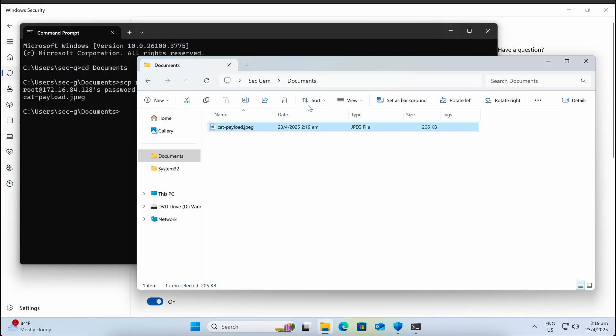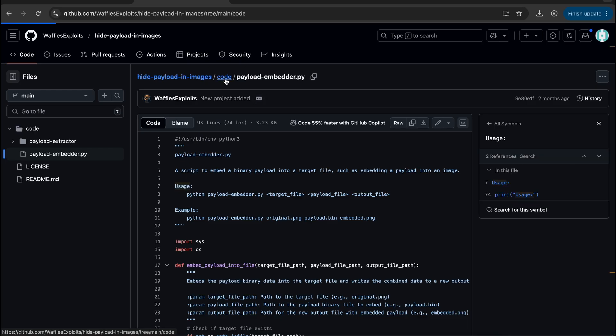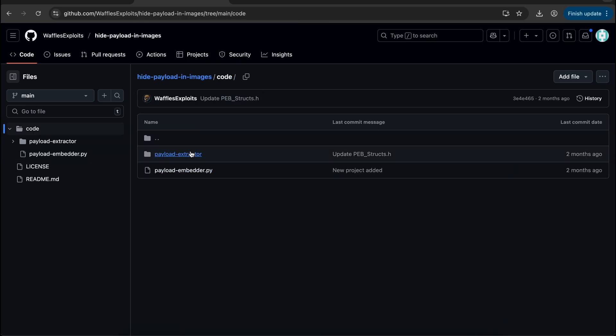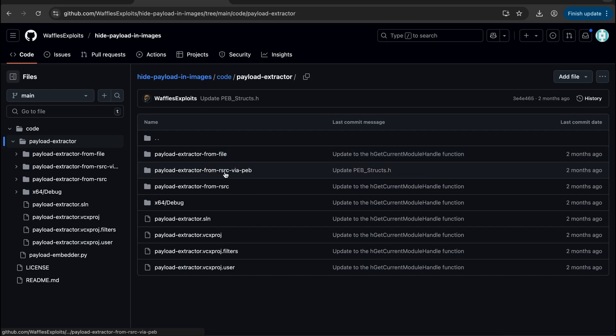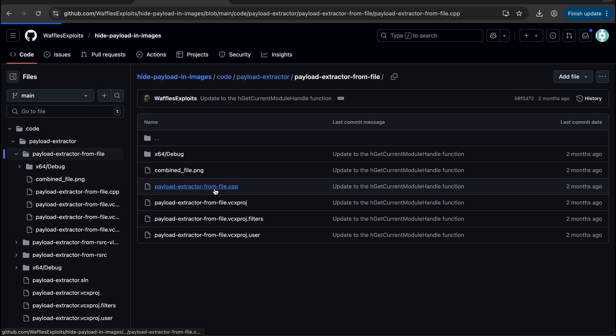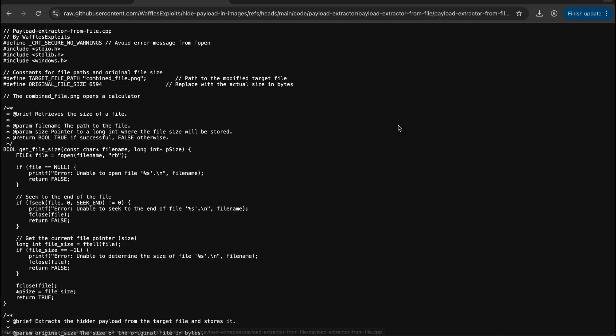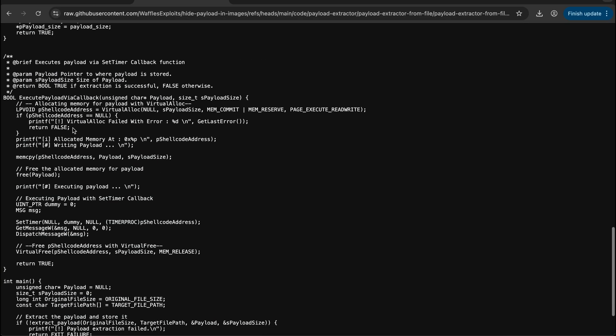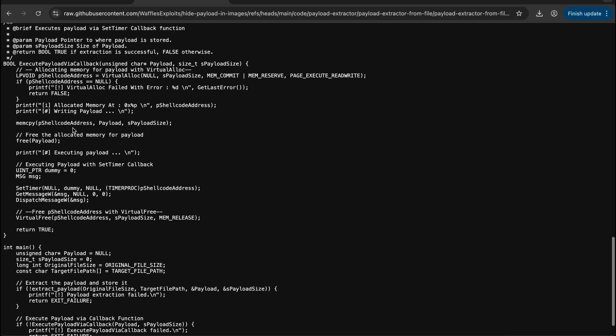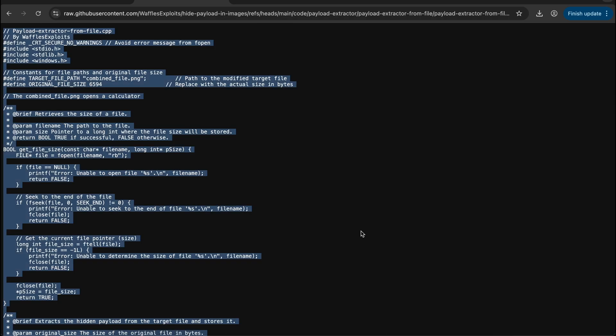Now let's take a look at the code responsible for extracting the shellcode and executing it. There are three of them in the waffles exploit repository. We will try out the first basic one which is simply reading off an image file. Let's copy the code and compile it on our Kali machine.